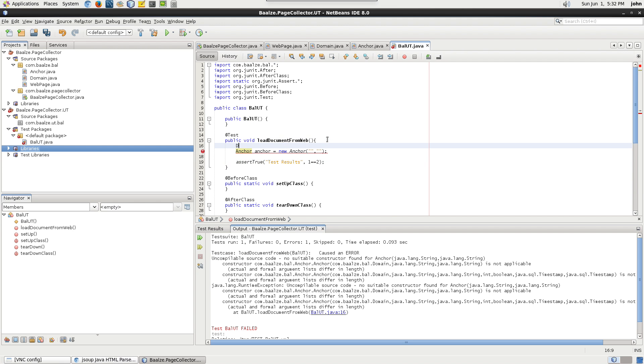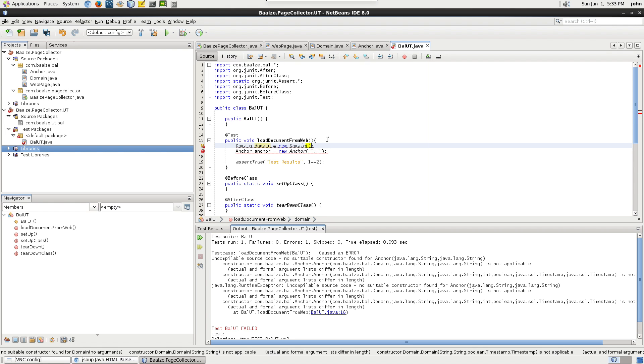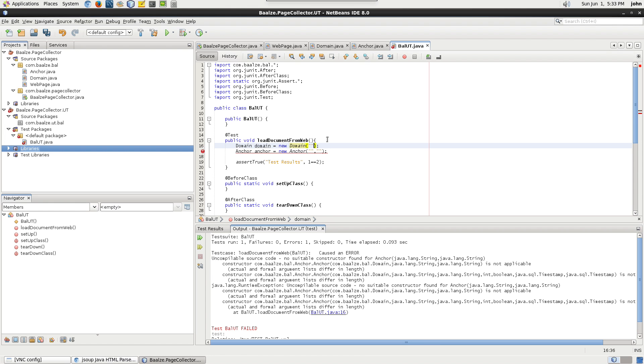Next, create a new instance of the domain class named domain. For now, we can use dummy data for the domain hash and anchor hash values.